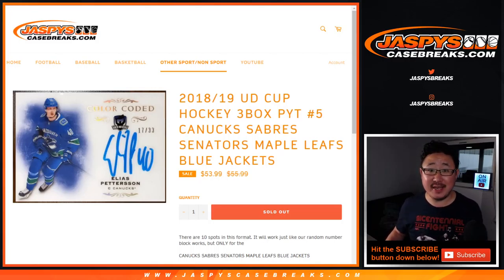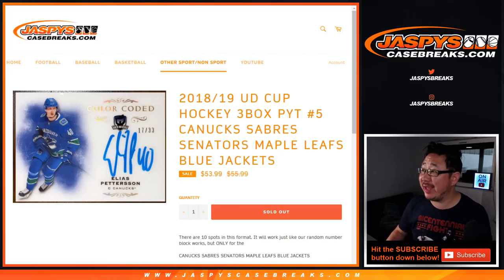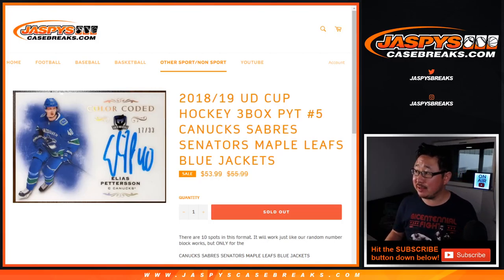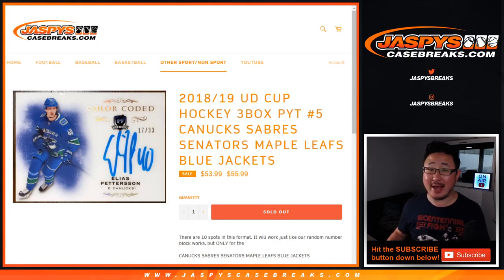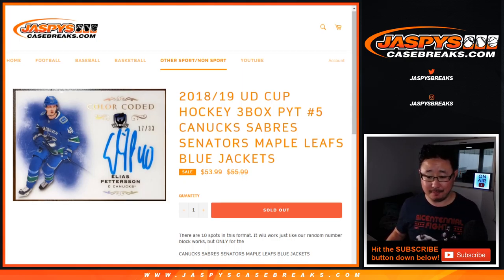Hi everyone, Joe for JaspiesCaseBreaks.com doing a quick randomizer for the Canucks, Sabres, Senators, Maple Leafs, Blue Jackets random number block.